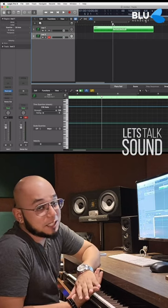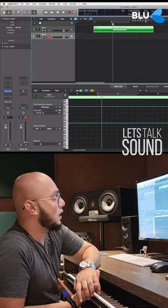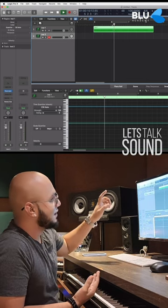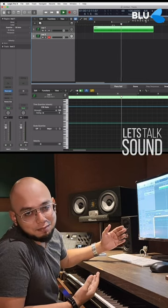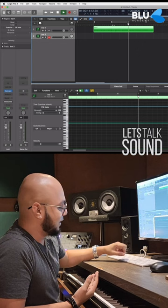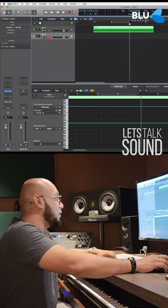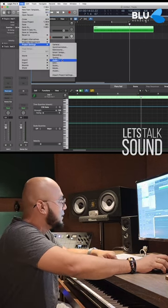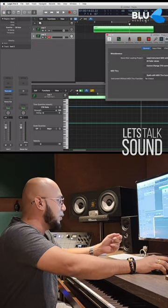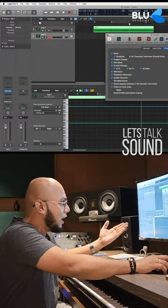Every single producer faces this issue. When you play a MIDI in between, you won't get the signal. Here's a simple hack: go to File > Project Settings > MIDI, then go to Chase, click on Notes.